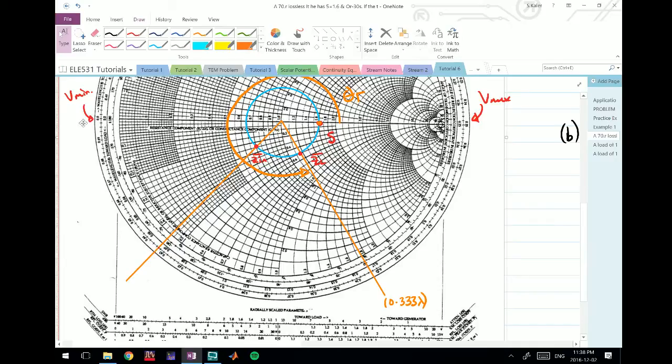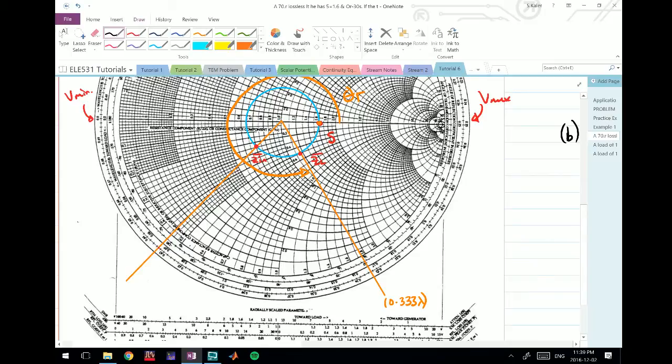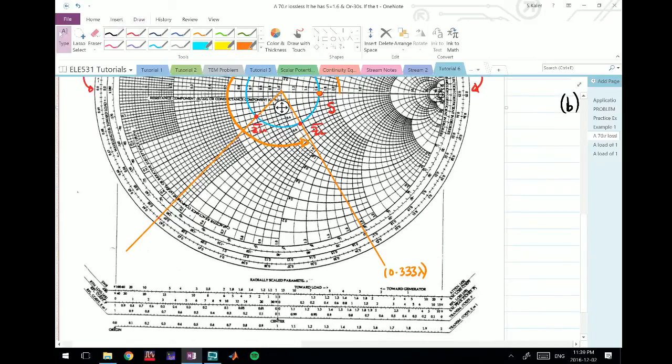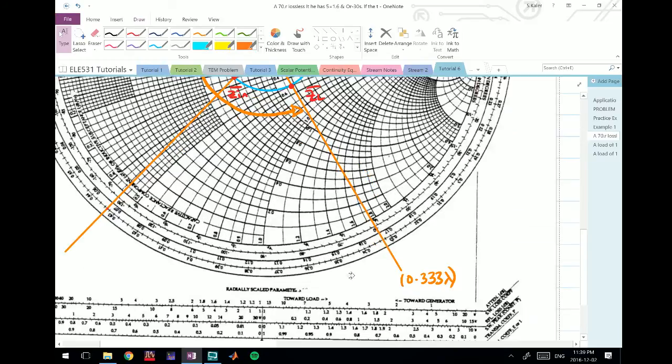What they want us to find is the distance between this 0.33 lambda and this point here. We could count in terms of what we want to do there.